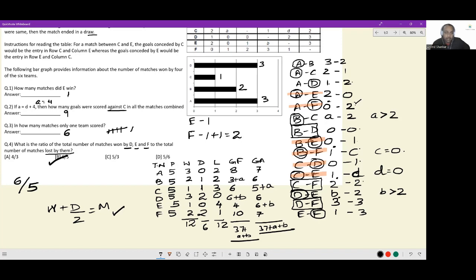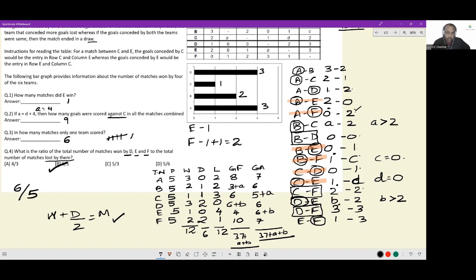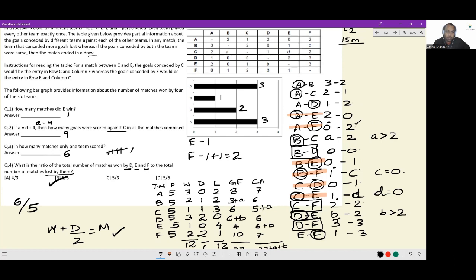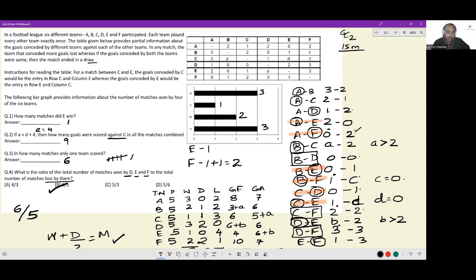And that is the entirety of this set. This is a wonderful league stage tournament question in which all the goal difference, goals for, and goals against figures are tested. You have to list down every individual match and see the implication. Hopefully you learned something.